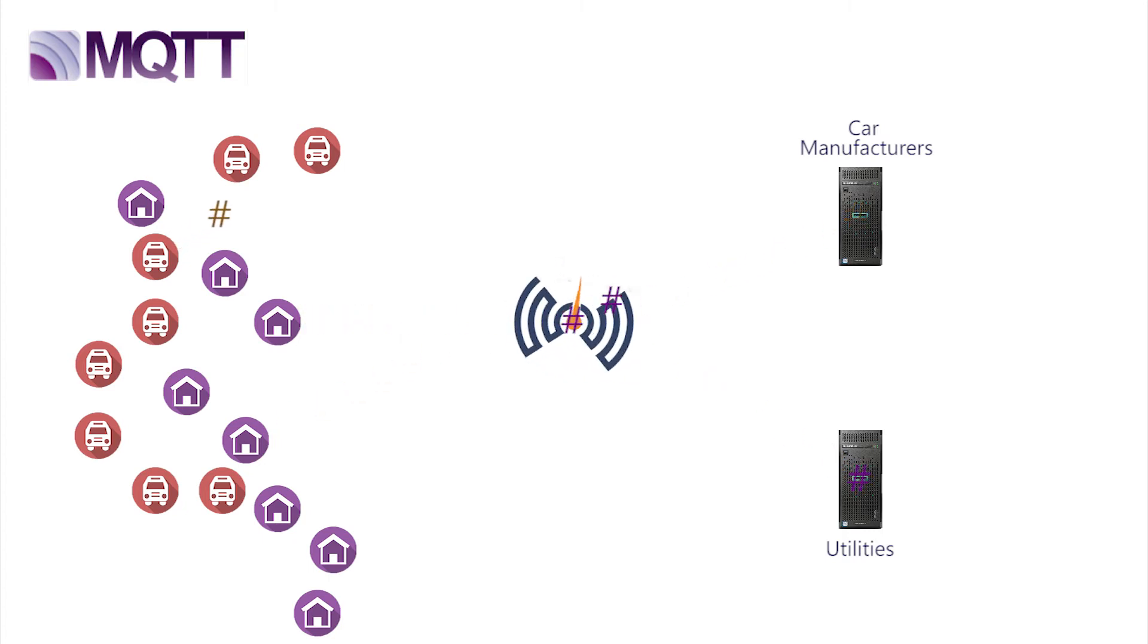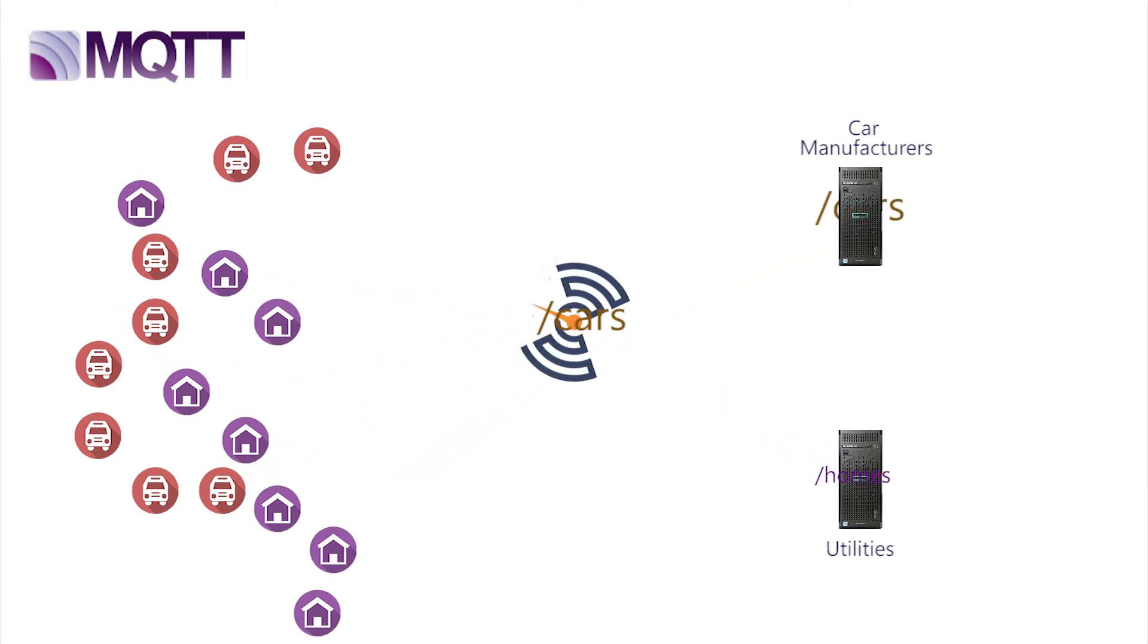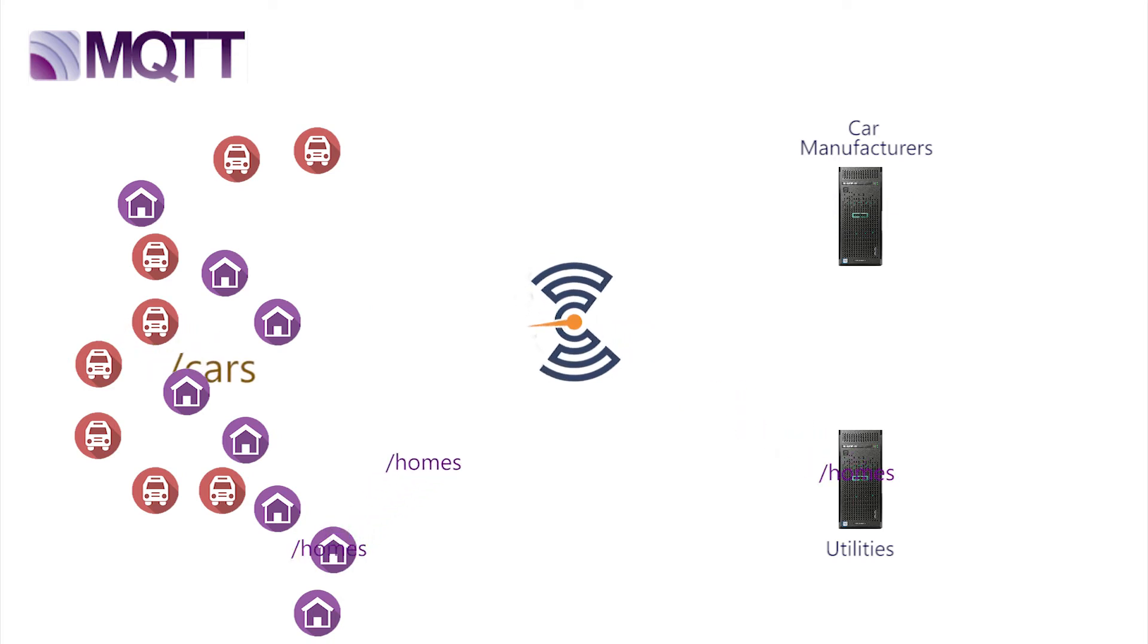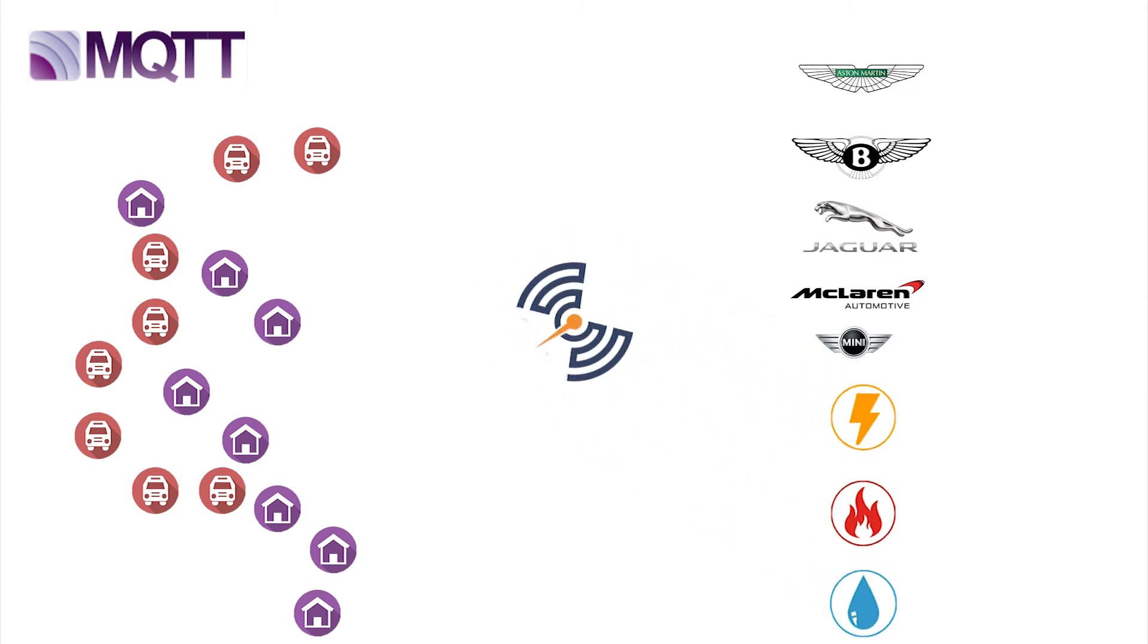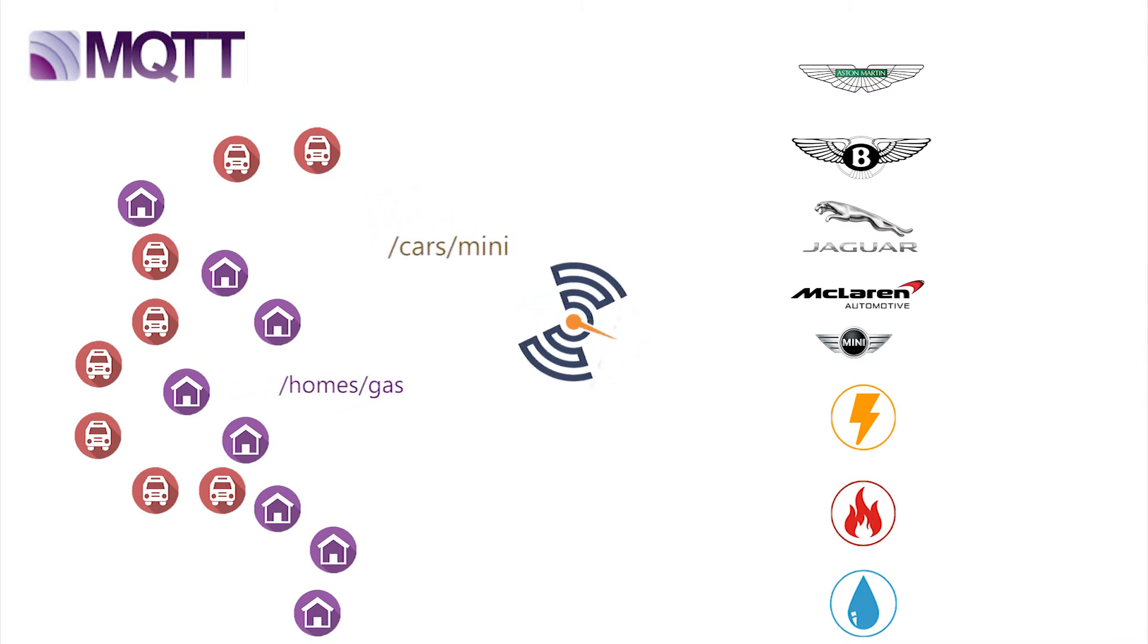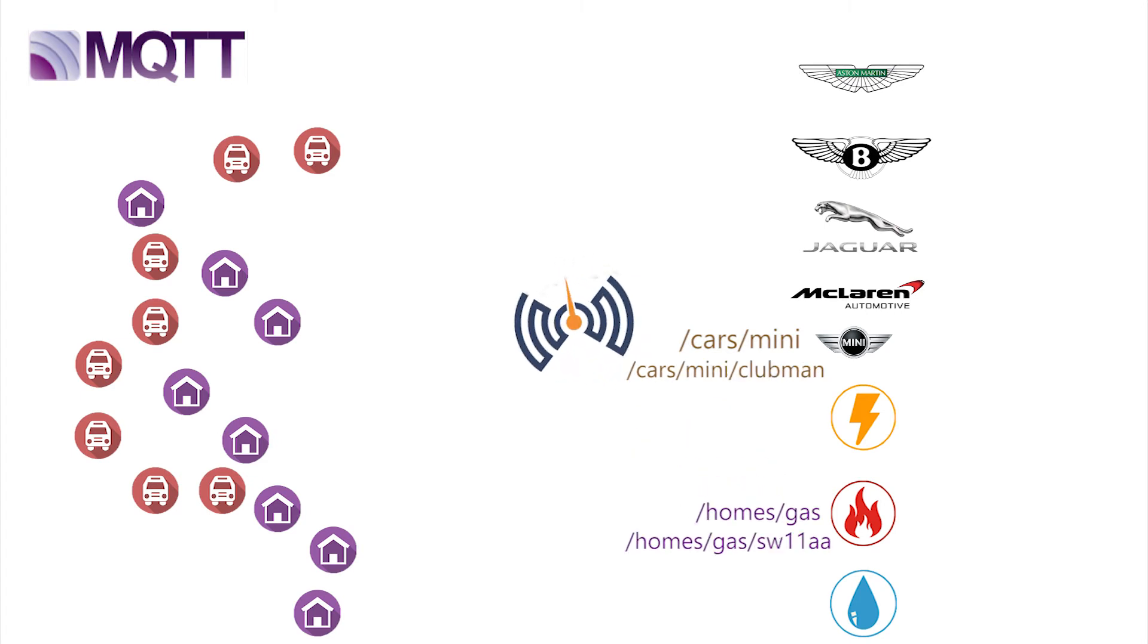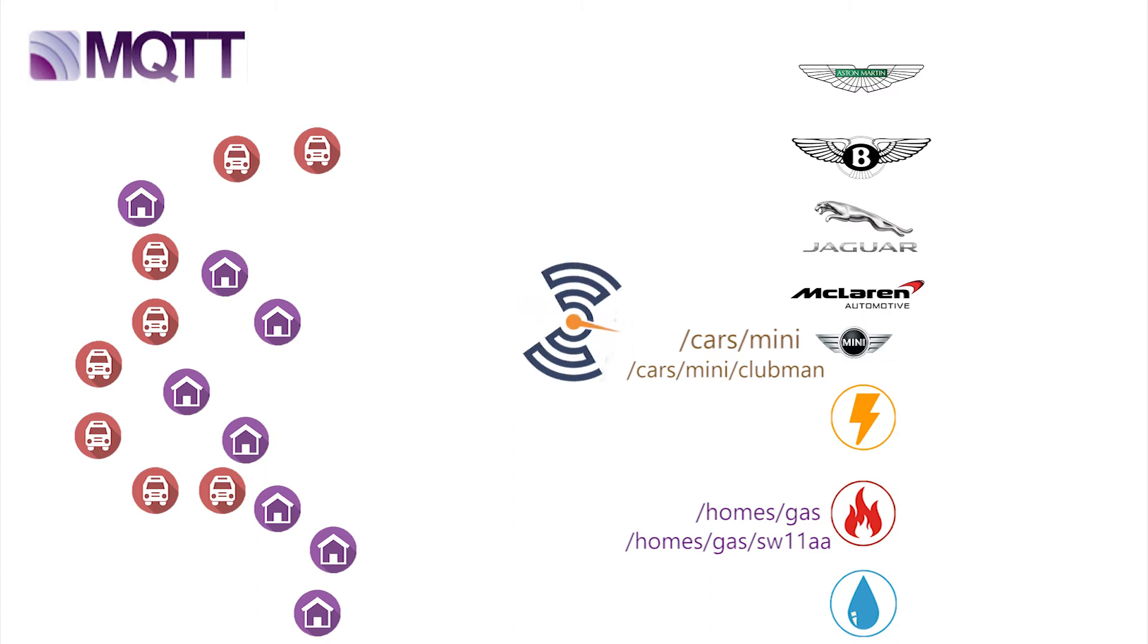we could publish and subscribe to details in the same way as systems we may already be familiar with. If cars publish to slash cars, and homes to slash homes, then the utilities could subscribe to slash home, and be blind to anything slash cars. And the car companies subscribe to slash cars, and be blind to slash homes. Now why stop there? Cars could publish to car, and include manufacturer. And homes could publish to homes slash gas, homes slash electricity, and homes slash water. Homes don't move, so why not add postcode, and car manufacturers could add models. In this way, the data available from the broker can be supplied and subscribed in what is called a hierarchical structure. This structure is at the heart of MQTT, and is referred to as topic.